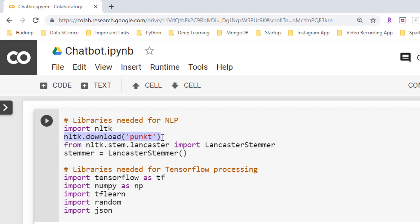Next in the list is `nltk.stem.lancaster`, from where I imported LancasterStemmer. Then I created an object of LancasterStemmer and stored it in a variable named `stemmer`.